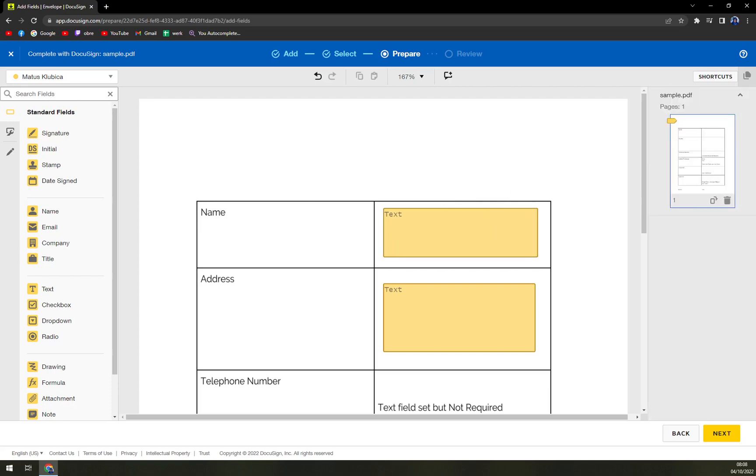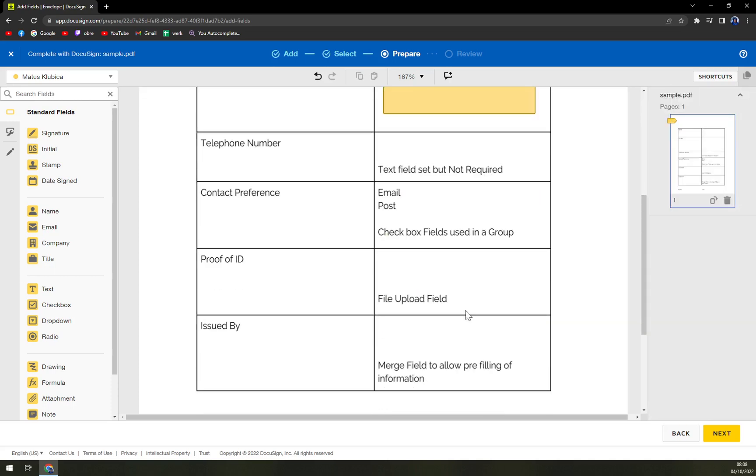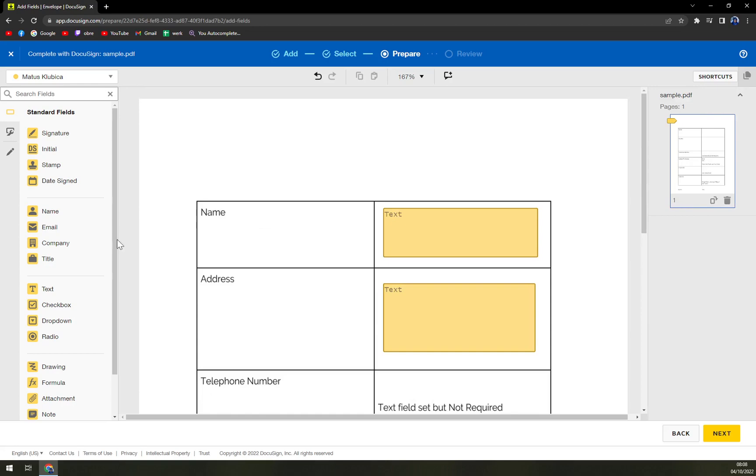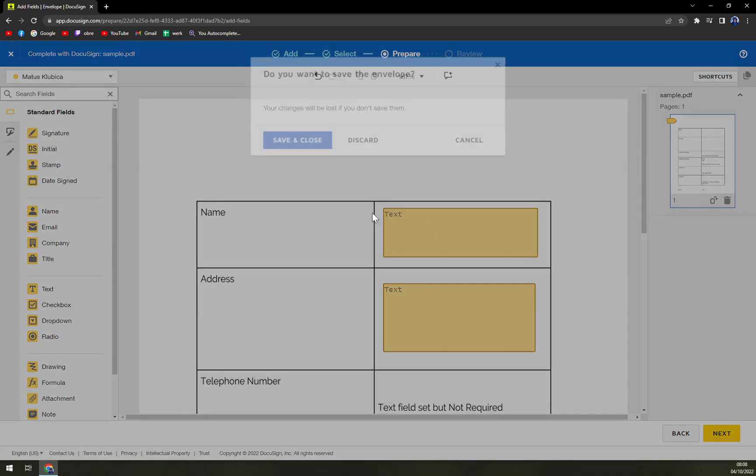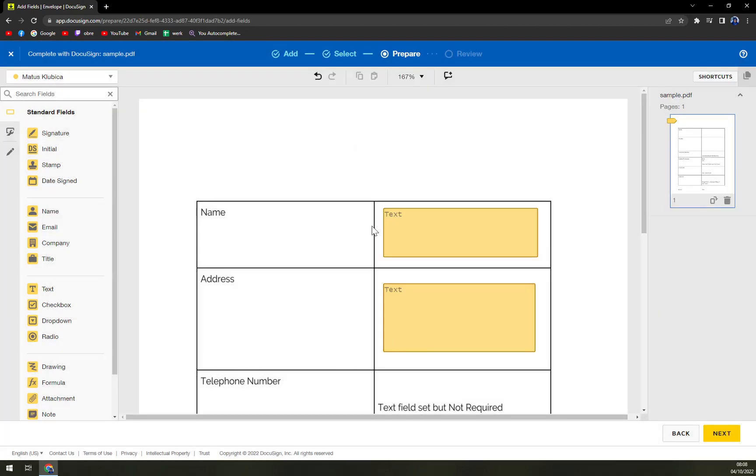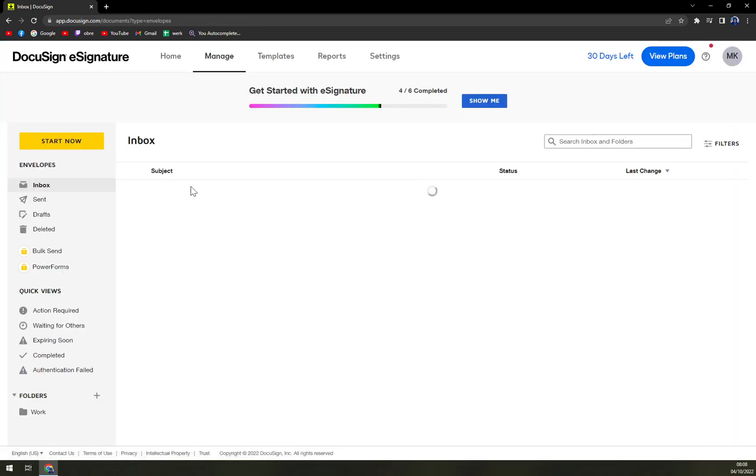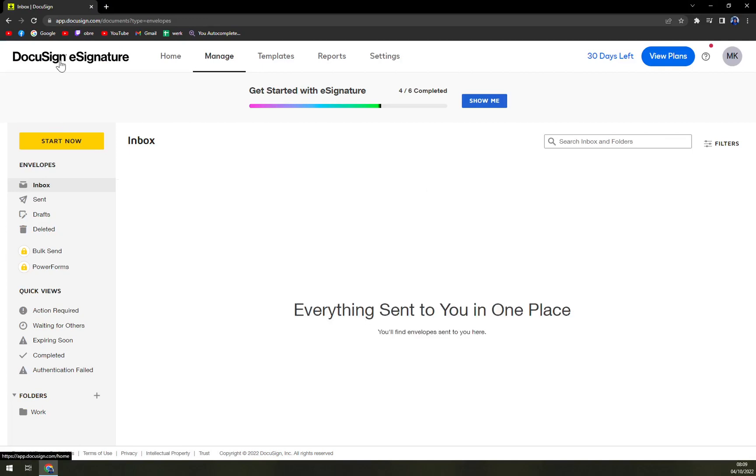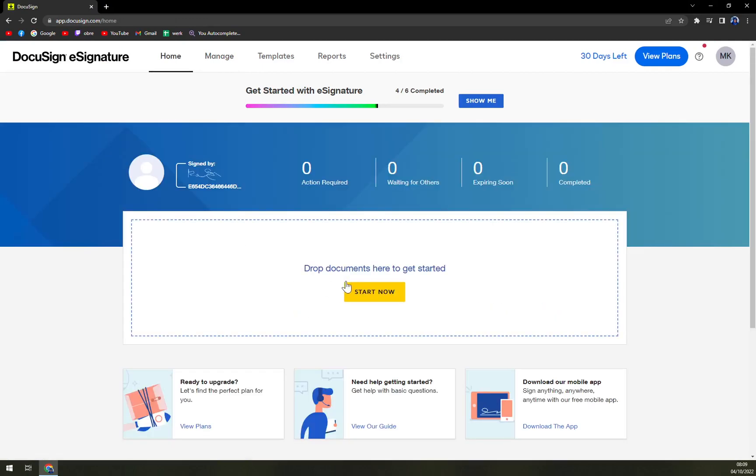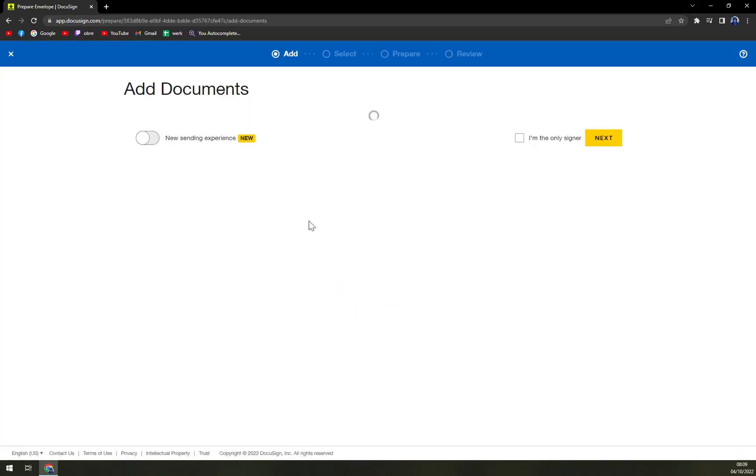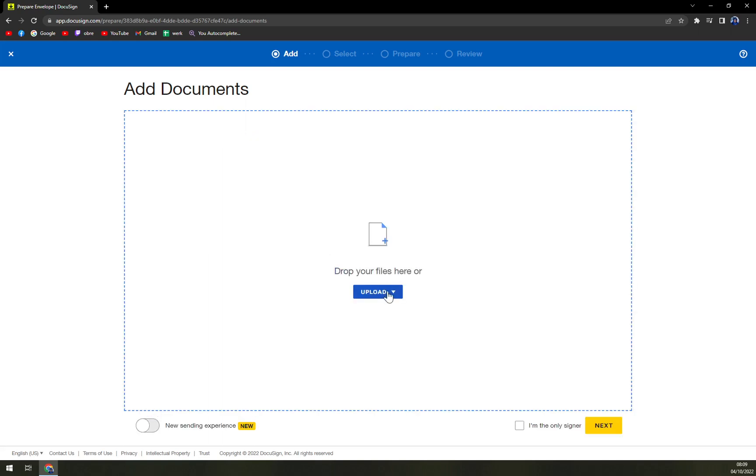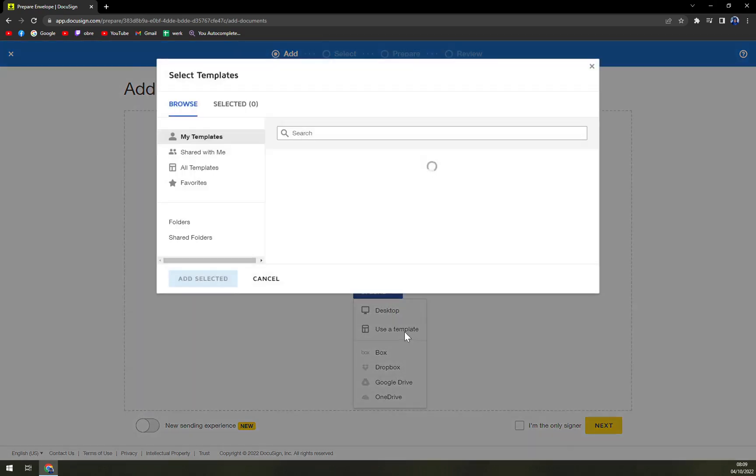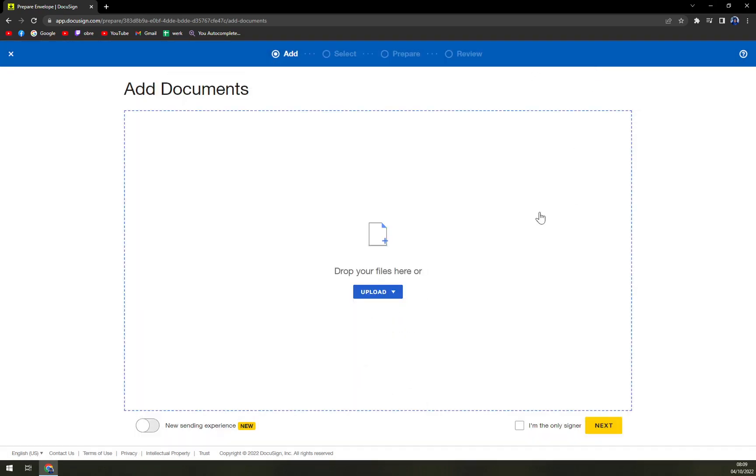And that's how you start with your own document, that's how you upload your own document. That's one way you can do it. Just drag and drop, or start now and then click on upload and upload from desktop, or use a template. At the moment, I don't have any templates, but I'll get to it in the next video.